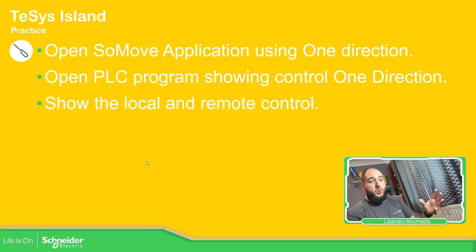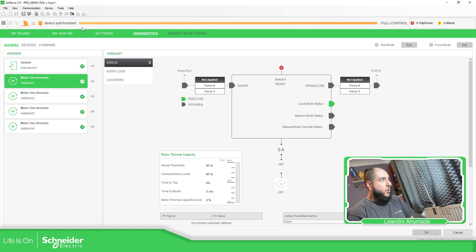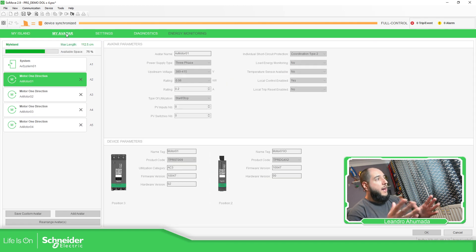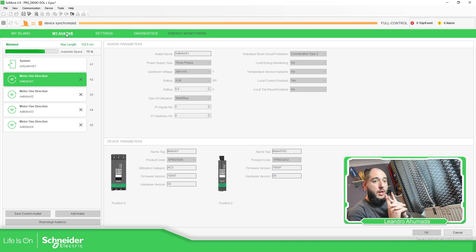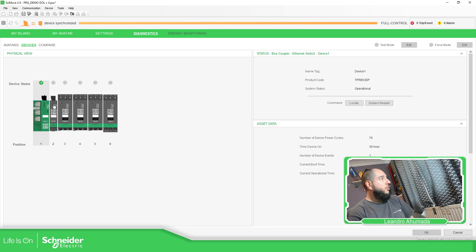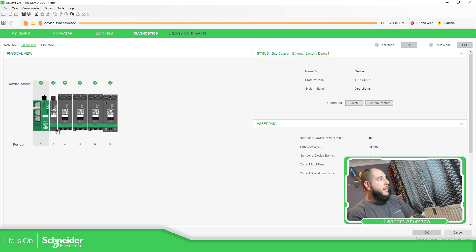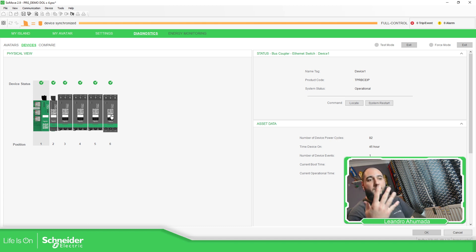Now I'm going to show you the software and how it looks. In this particular case, I have the M172 connected to the TeSys Island, and this is the configuration of the TeSys Island. I have the bus coupler, one IO module linked to the starter, and then three starters — so I have the possibility to control four motors in this particular case.